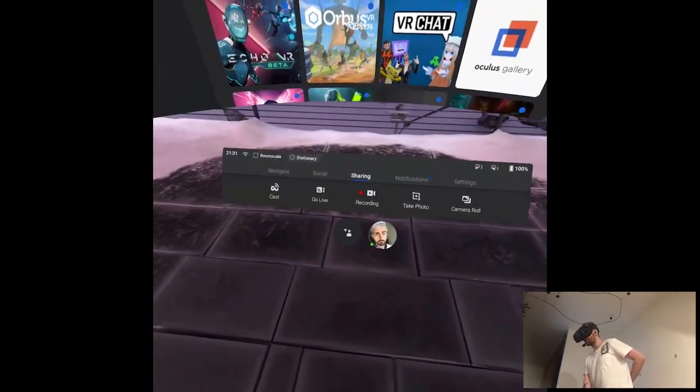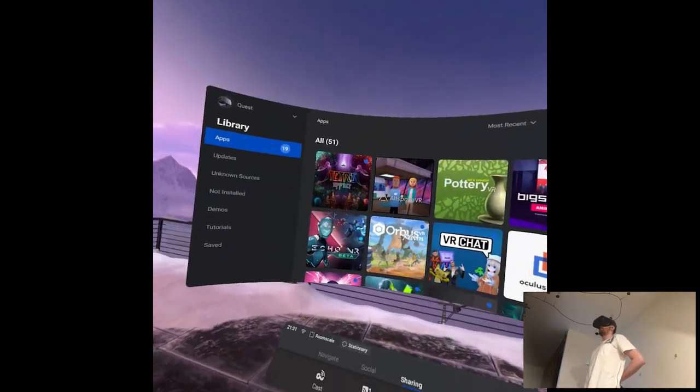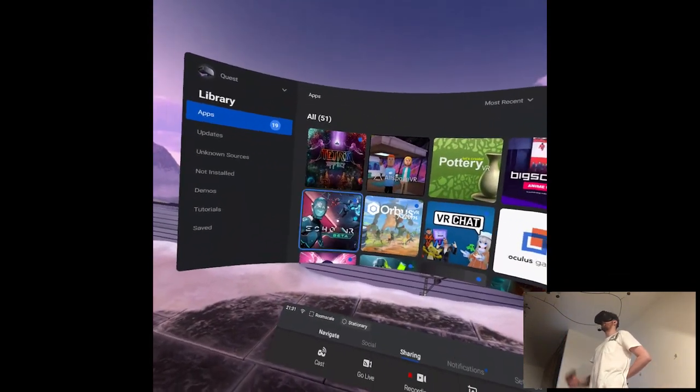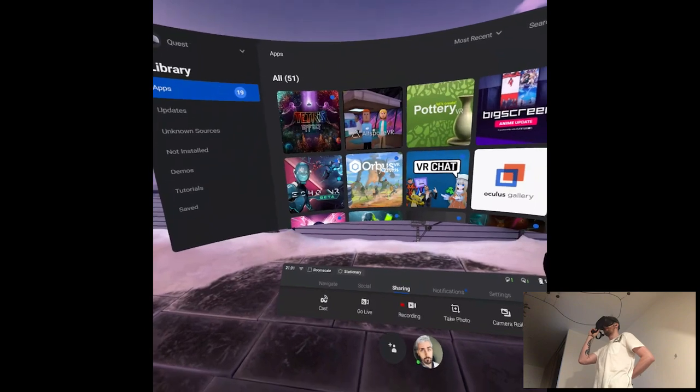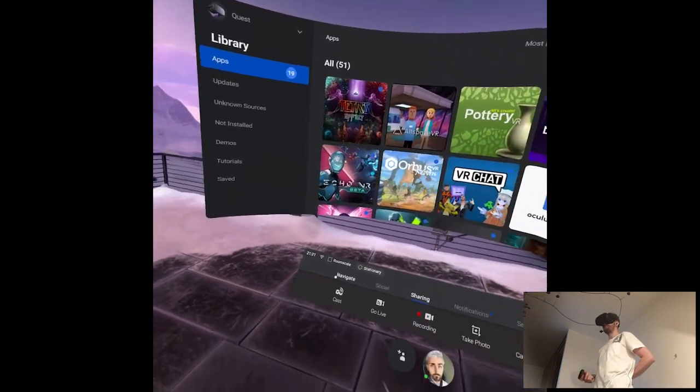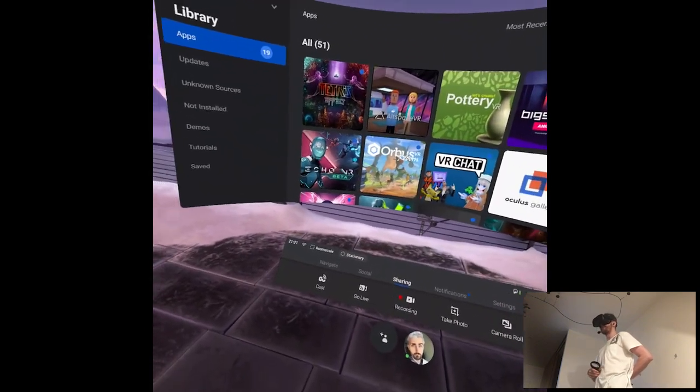Okay, and second release for today, we have Tetris Effect, which is 30 euro, bitch.